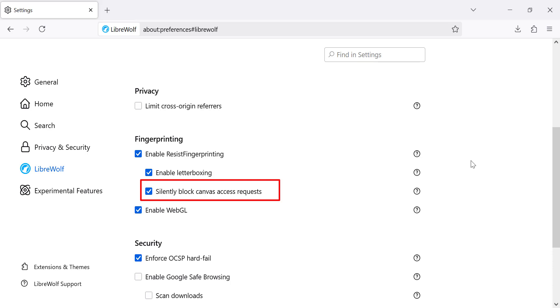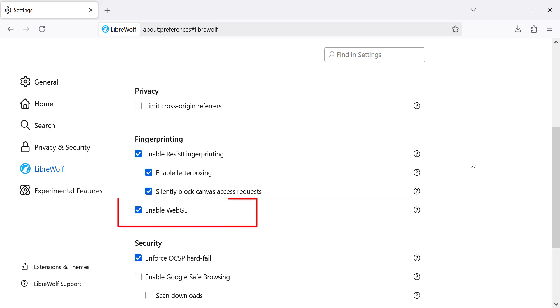we'll enable the feature to silently block Canvas access requests. Canvas fingerprinting is a method websites use to track your device by drawing invisible images in your browser. This will block requests to access your browser's Canvas, preventing sites from using this method to identify you.